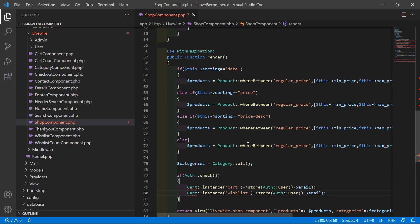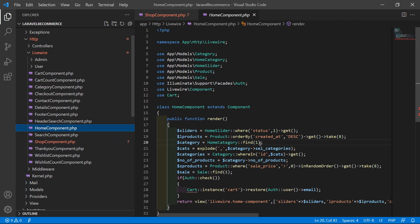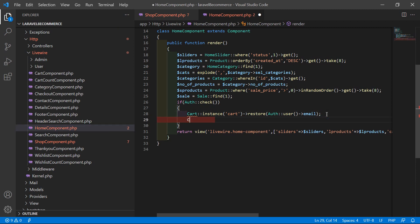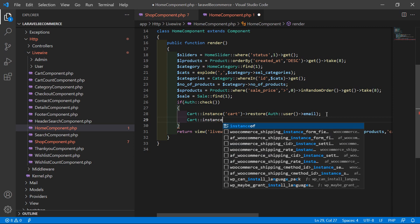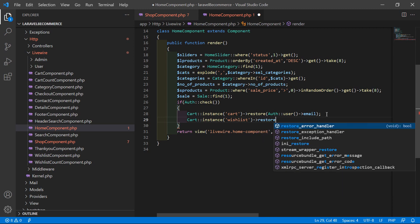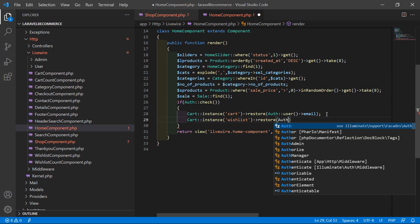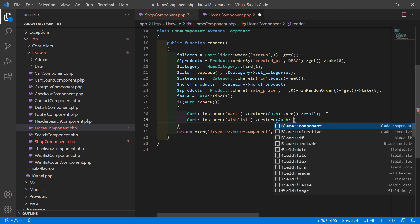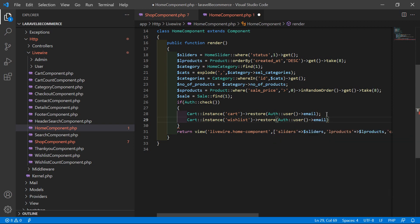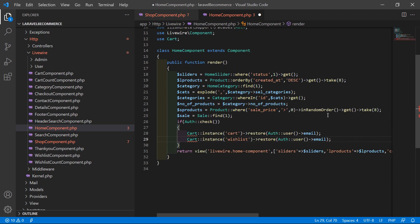Now for storing the wishlist item after user login, go to the homecomponent.php file. Inside the render method, inside the if condition, after this line, write Cart::instance('wishlist'), then call the restore method, and pass the email ID of the user: auth::user()->email. Now save this file.